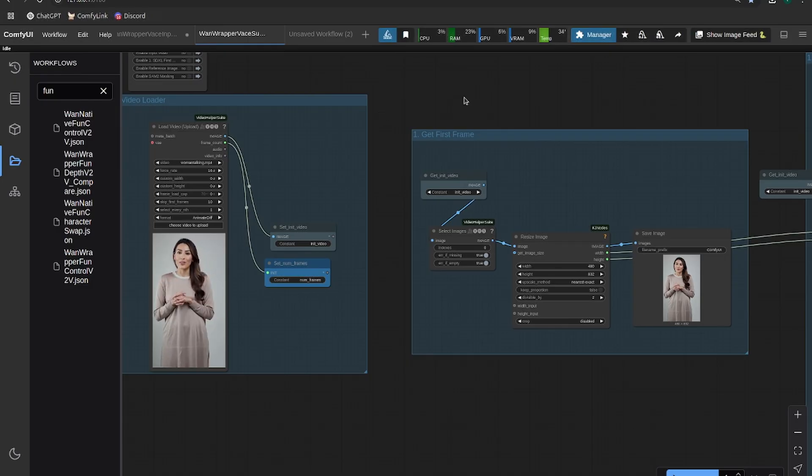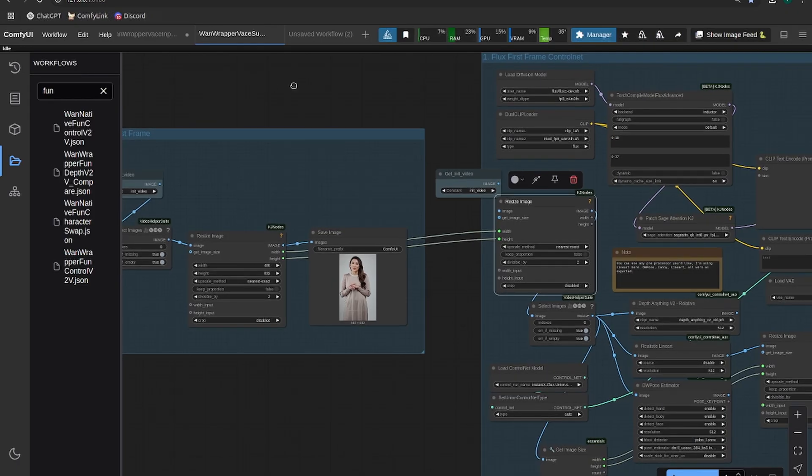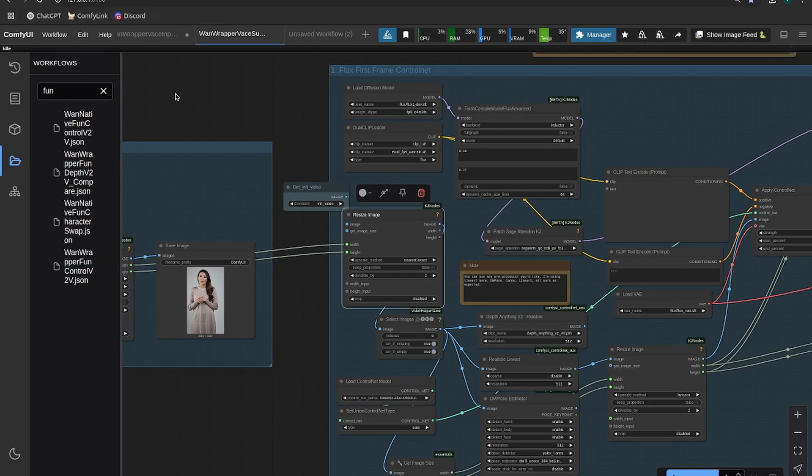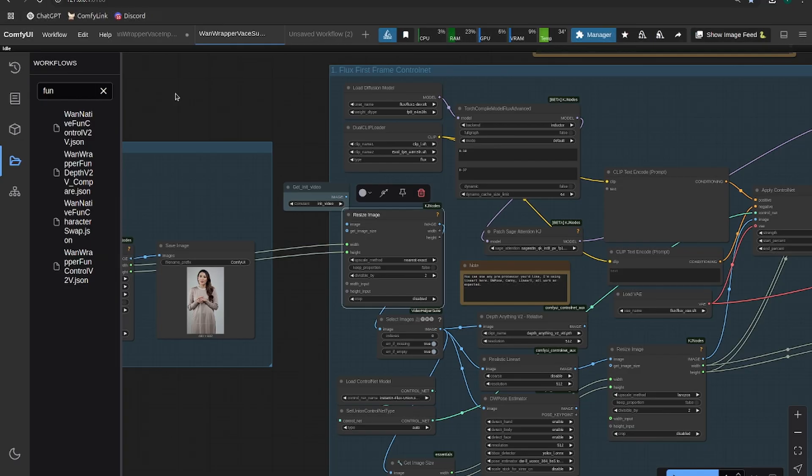So that's why we're going to use the first frame and a control net. If you need a specific character, you can try something like IP adapter or pull ID or a Laura of flux. Flux Laura is going to be your best option for sure.